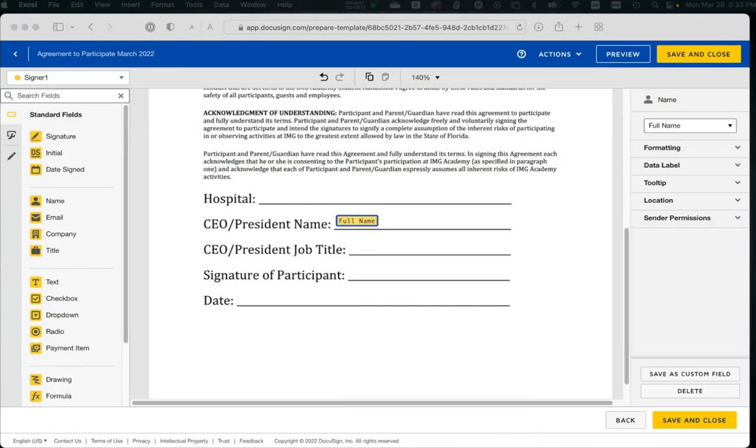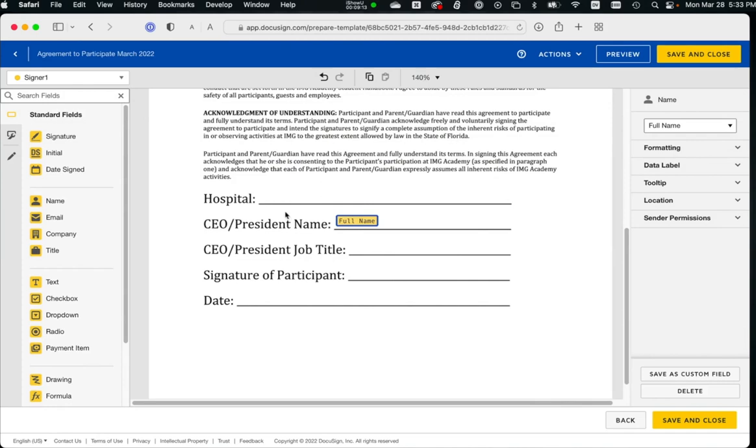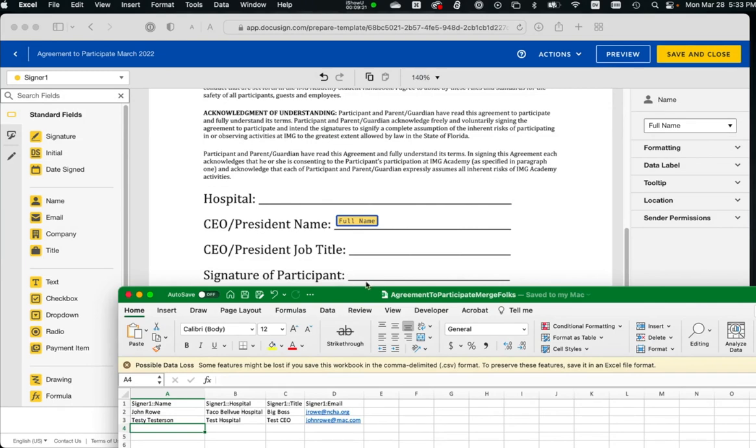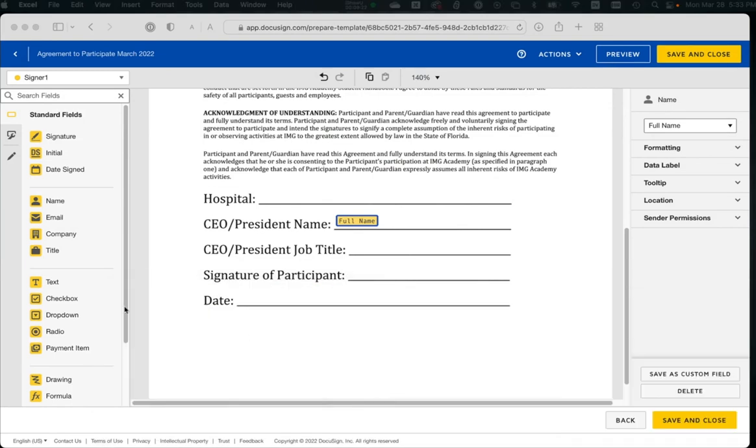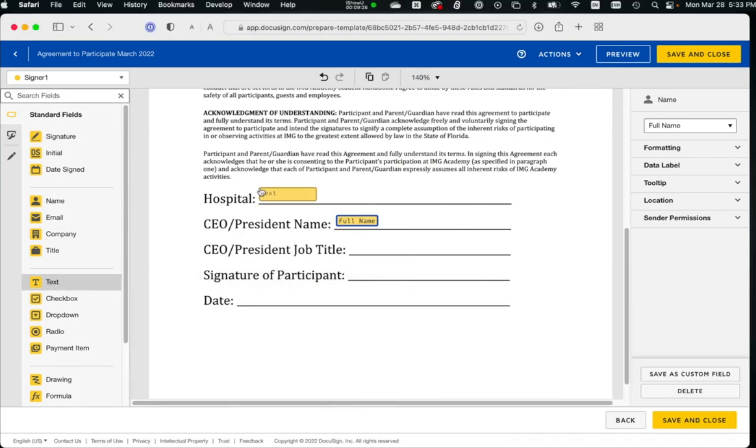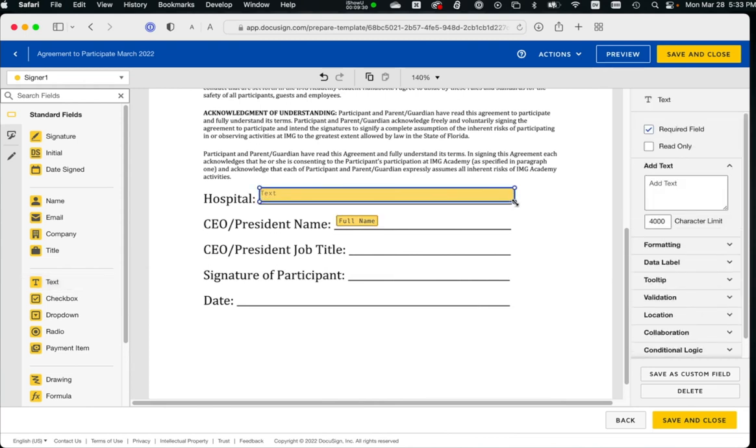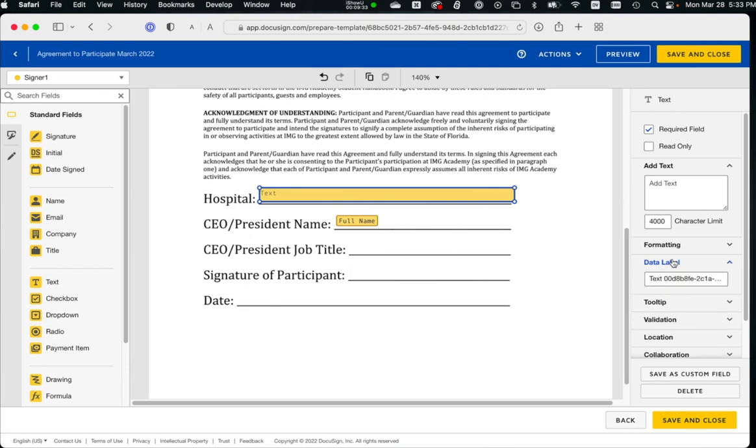Alright, going back here. Now we want to add the hospital. What's the field name? Hospital. So we want to add a text field. I want to stretch it so that it fits that whole size. And data label, we want to change this to hospital. Whatever the name of the field is here for signer 1, we want to call it here.